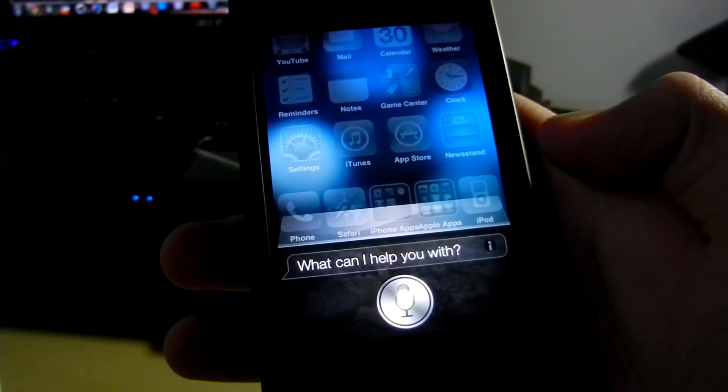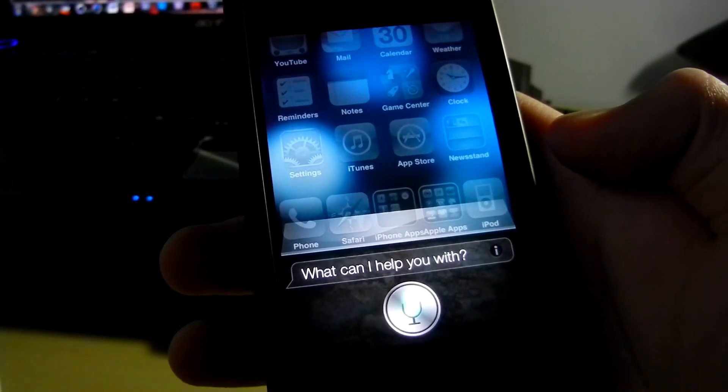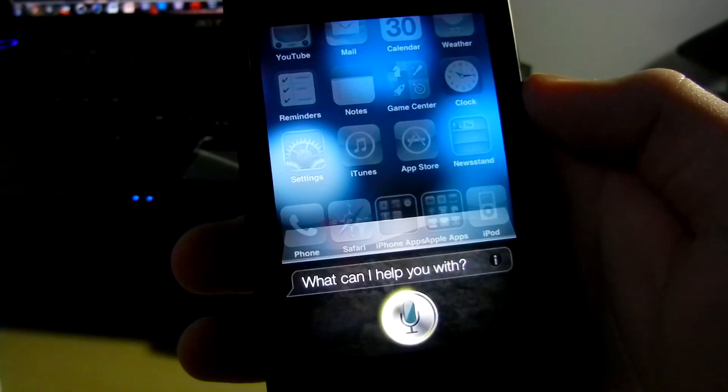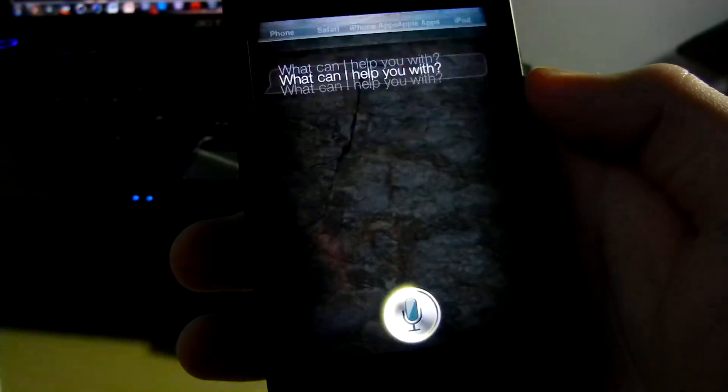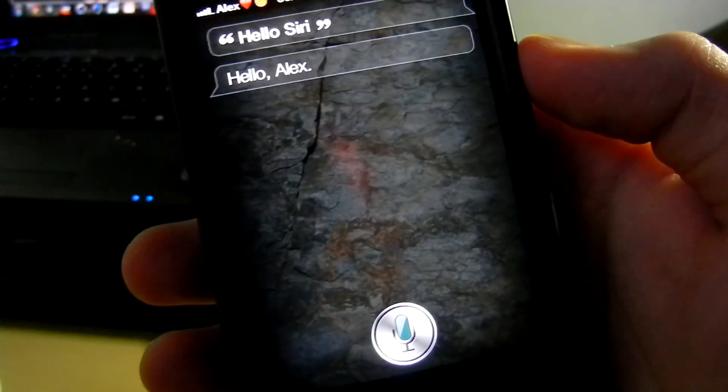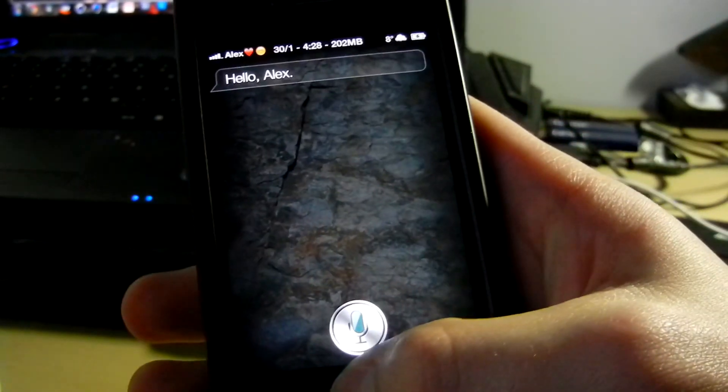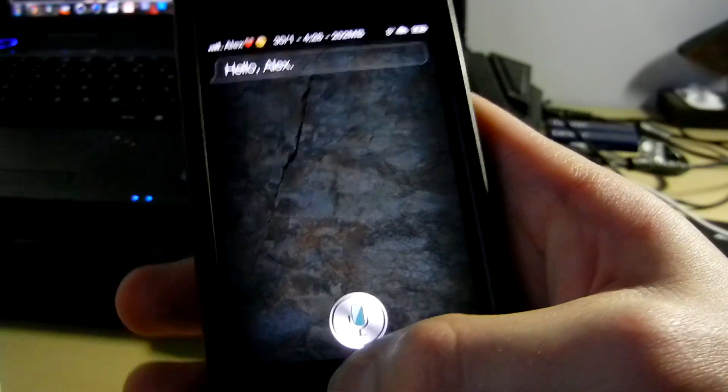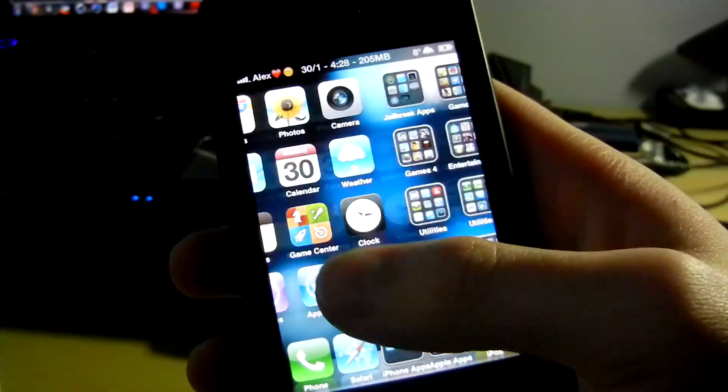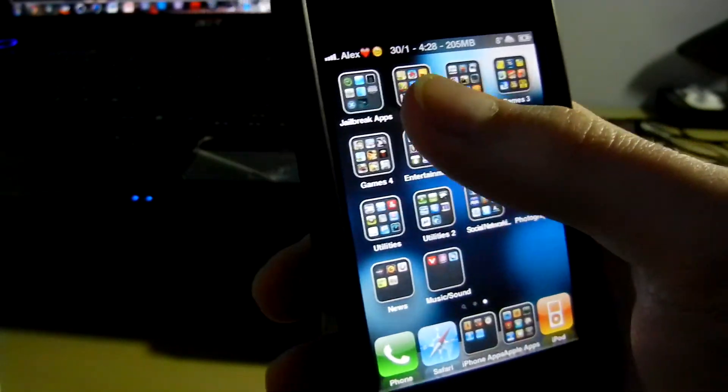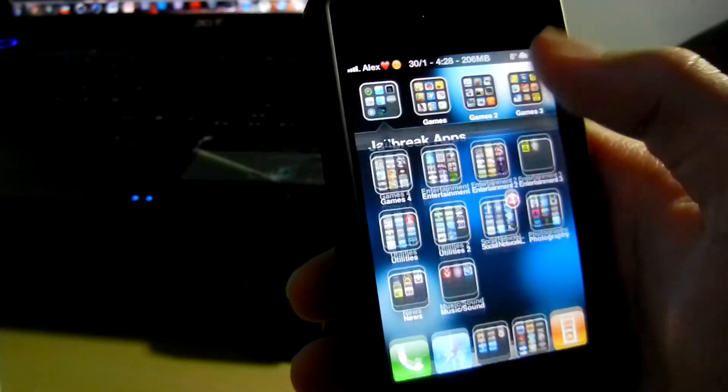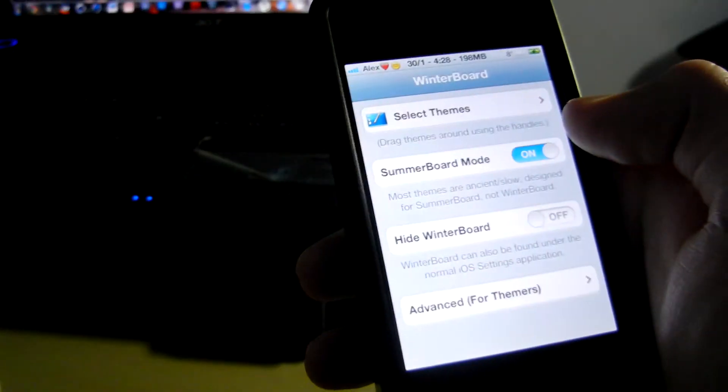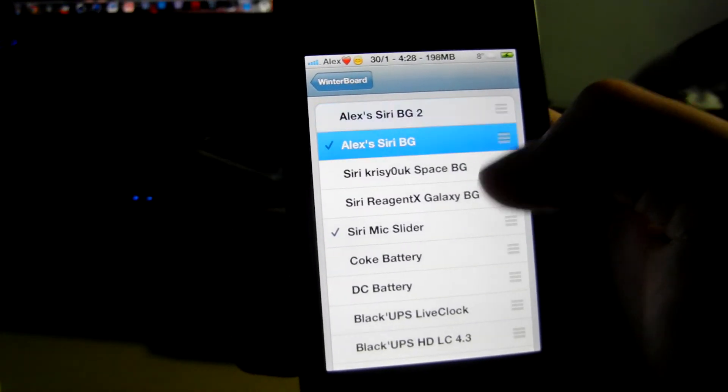So there you go, try it out. Hello Siri. There you go, there's your new theme. And I'll also show you the other one that I will include in the description also.